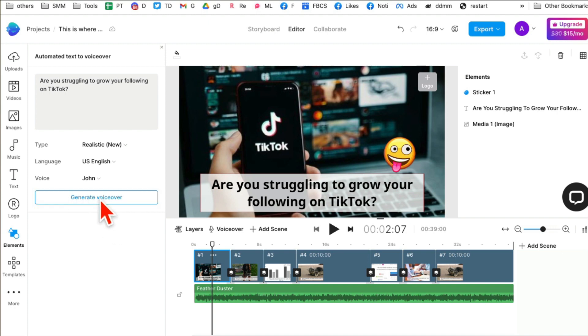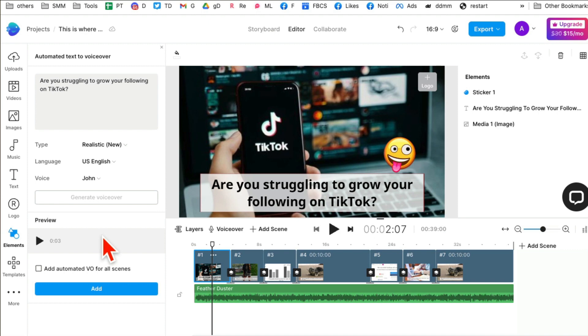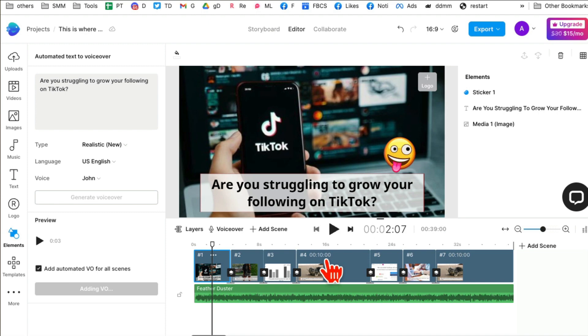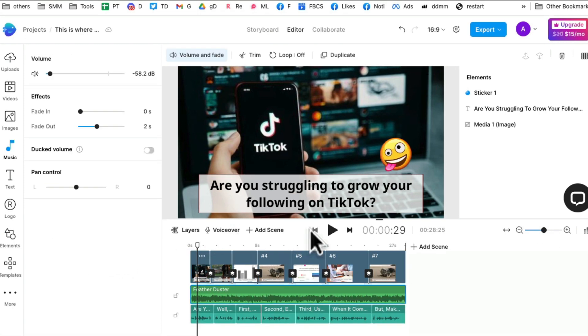Click on generate voiceover. Then in a few seconds it will create a voiceover. I'm going to add voiceover for all scenes. Click on add and now it's adding the voiceover. I'll play once it's done.